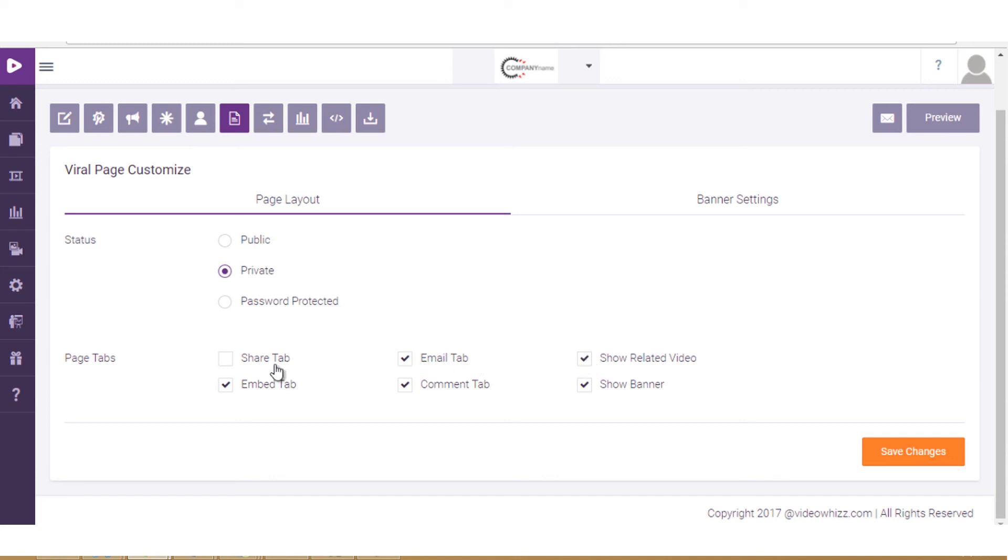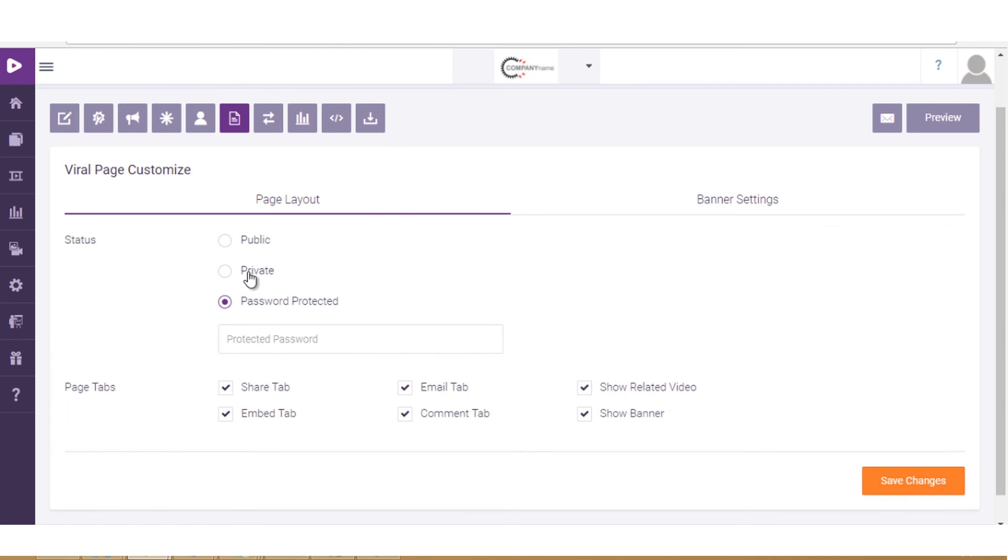Additionally, you can make these pages public or password protected if you want.